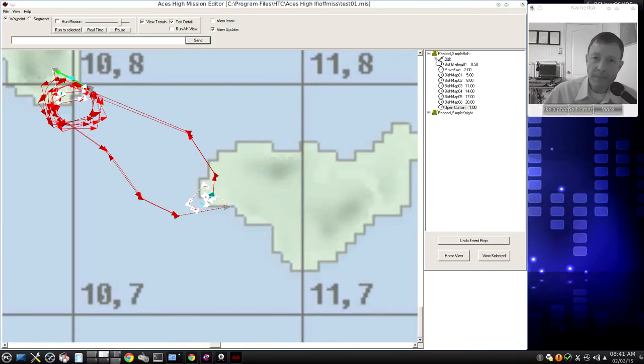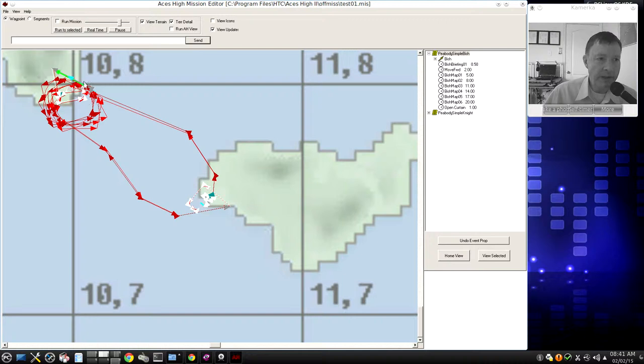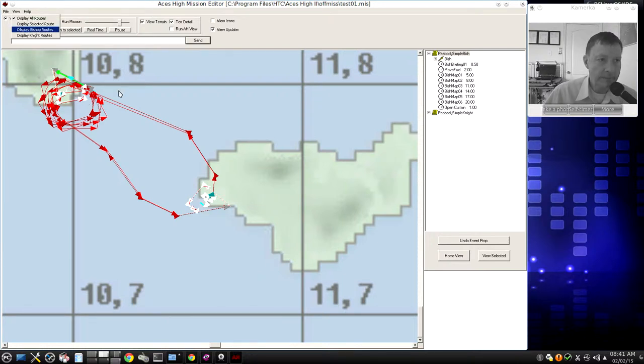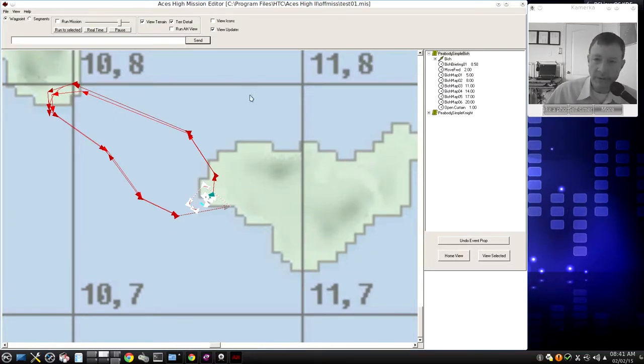Let's begin by selecting that Bishop's Mission, or Bishop's Route. Just to filter things, let's get rid of the Knight's Routes. I'm going to click View, and we'll select only the Bishop's Routes. And that makes our view a little bit cleaner.